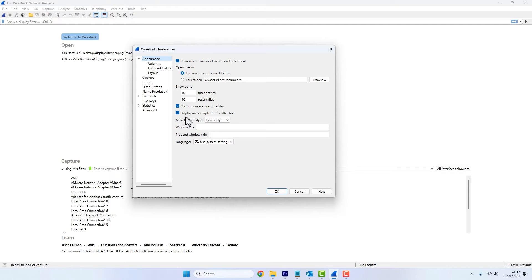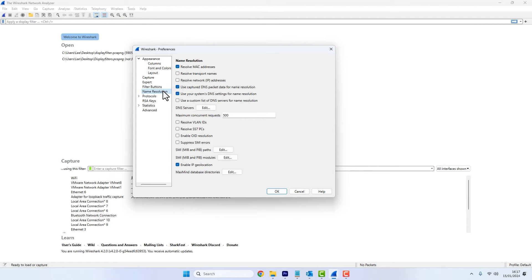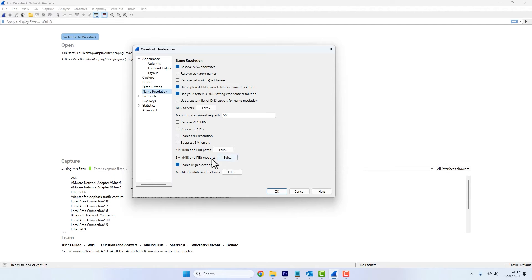And from here, we'll click on name resolution. And at the bottom, you'll be able to see MaxMind database directories.